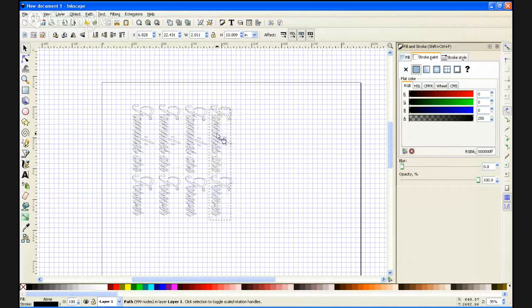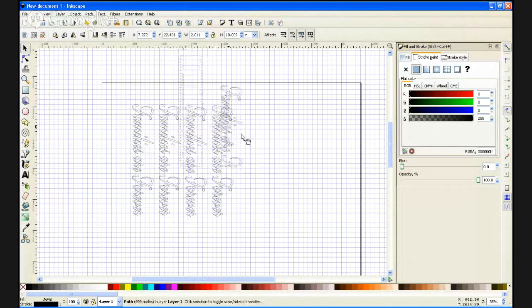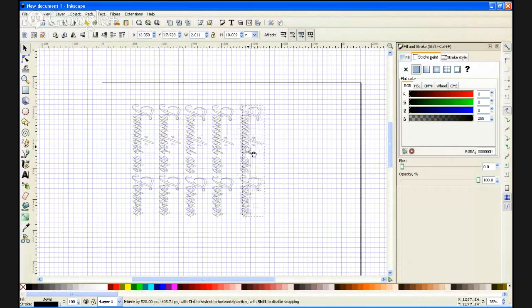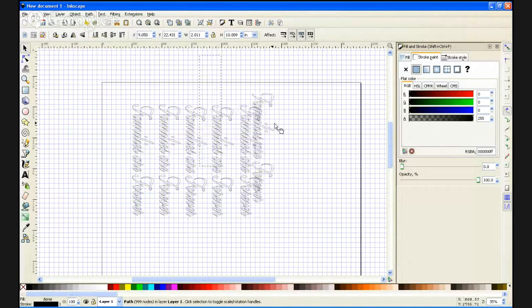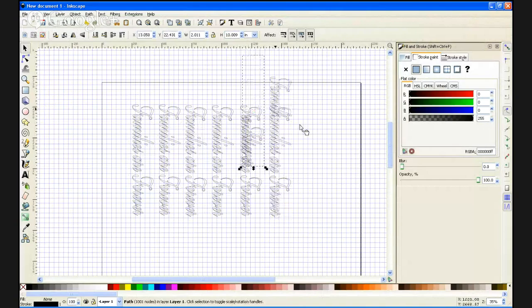We'll go ahead and cut several of these. I'm just going to put them in a line. Everything looks good.